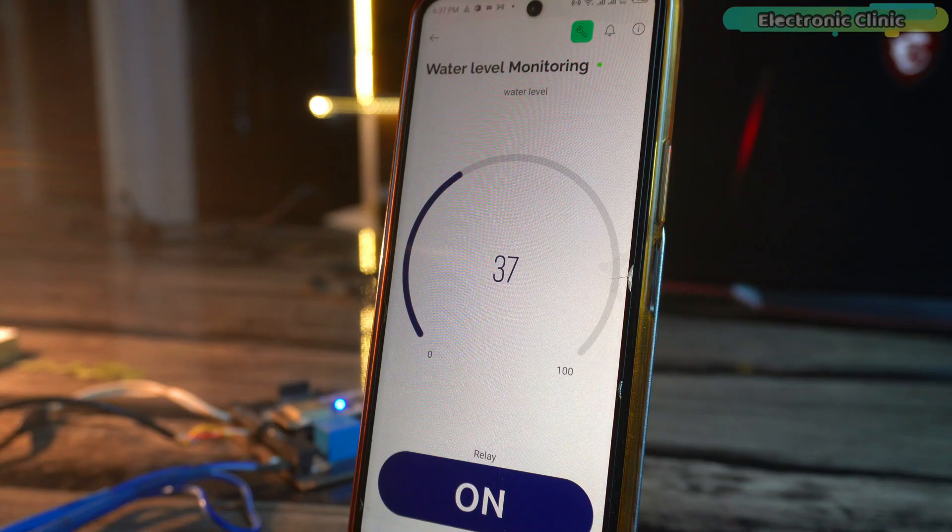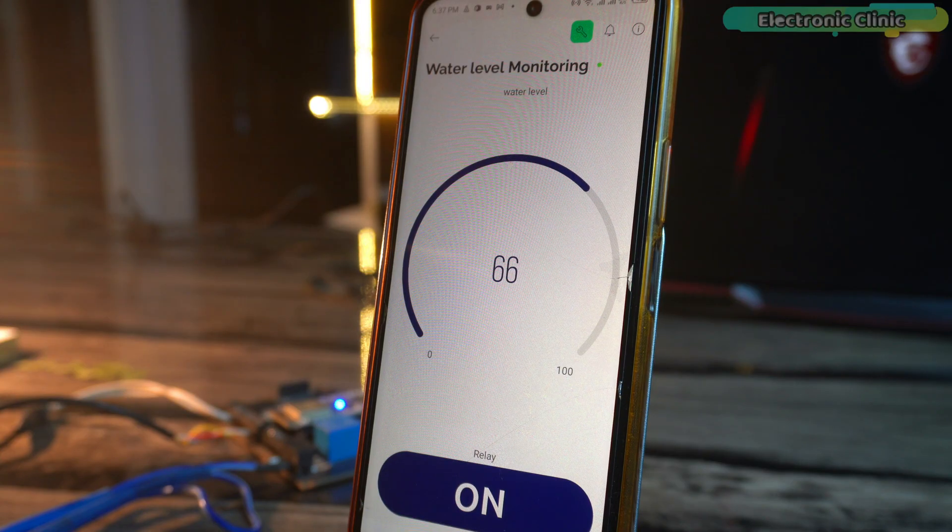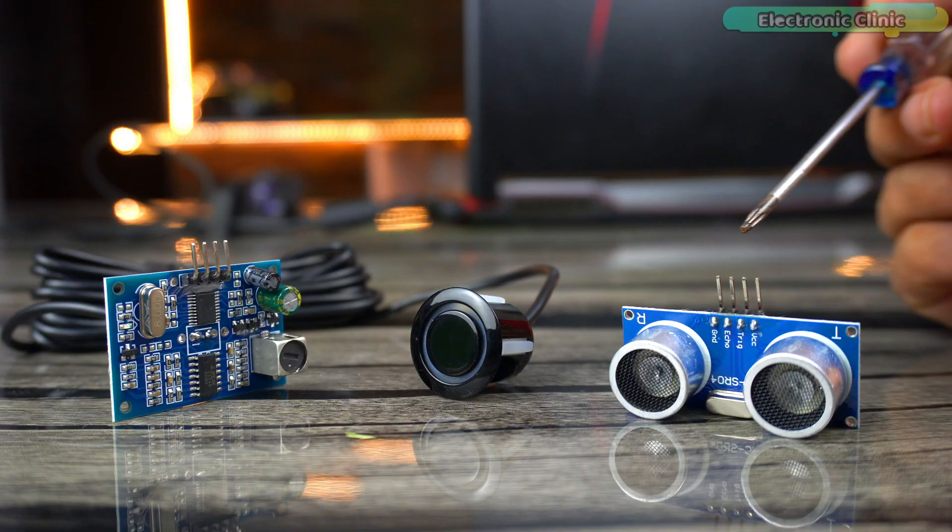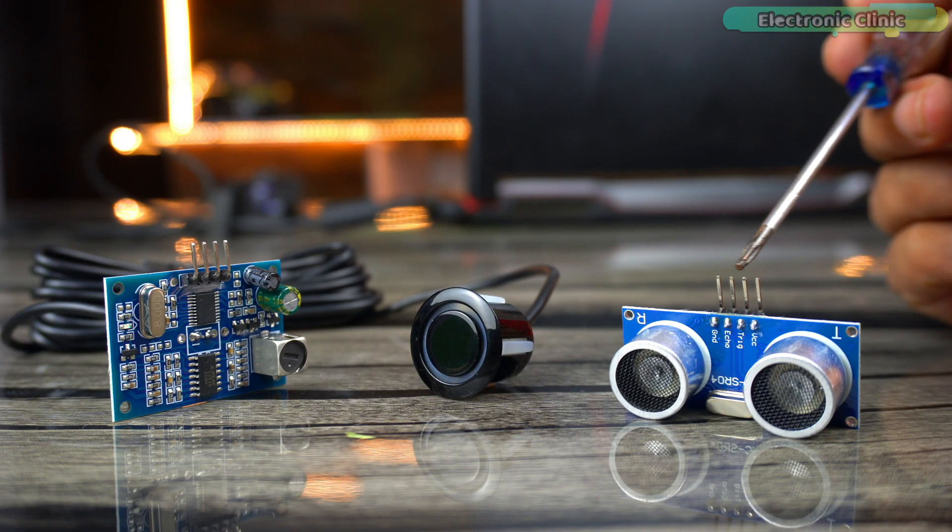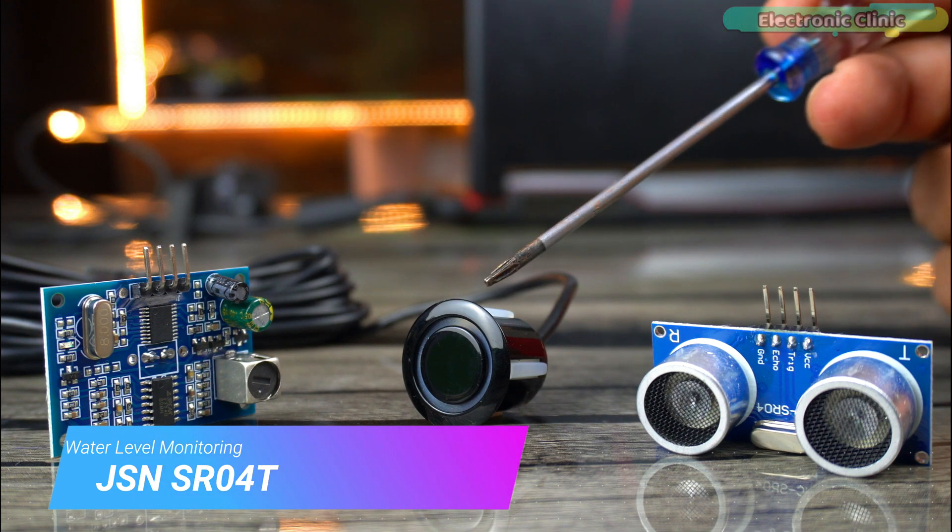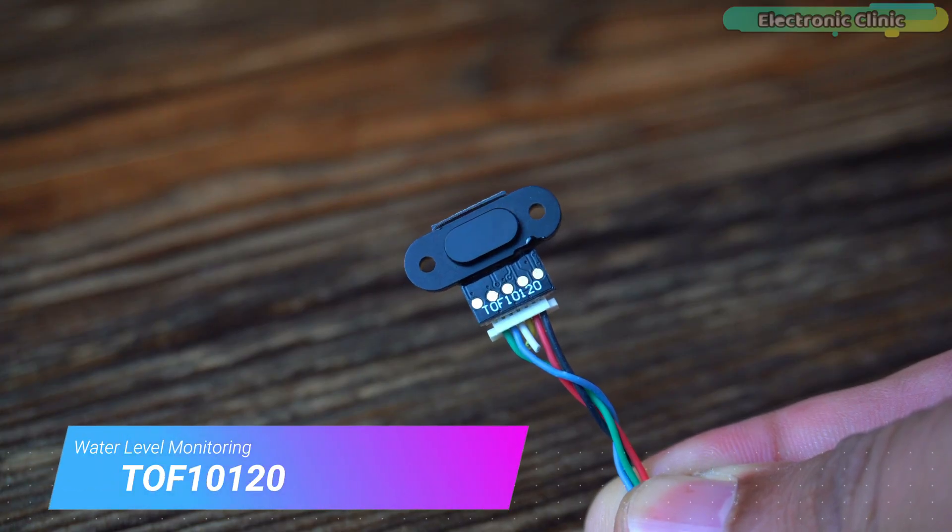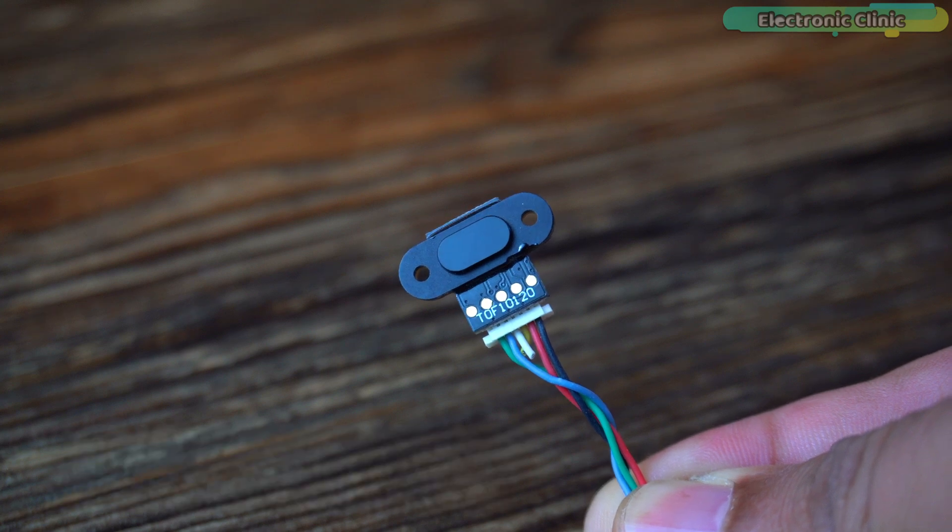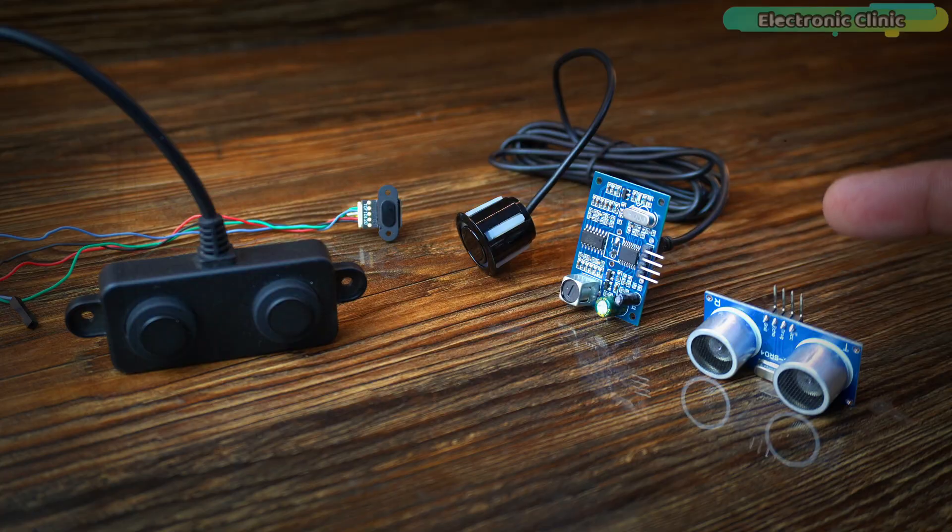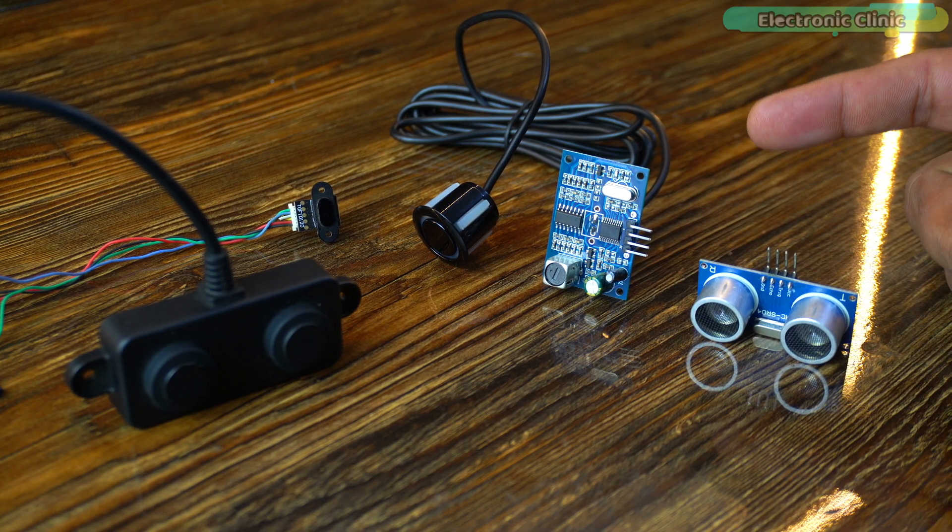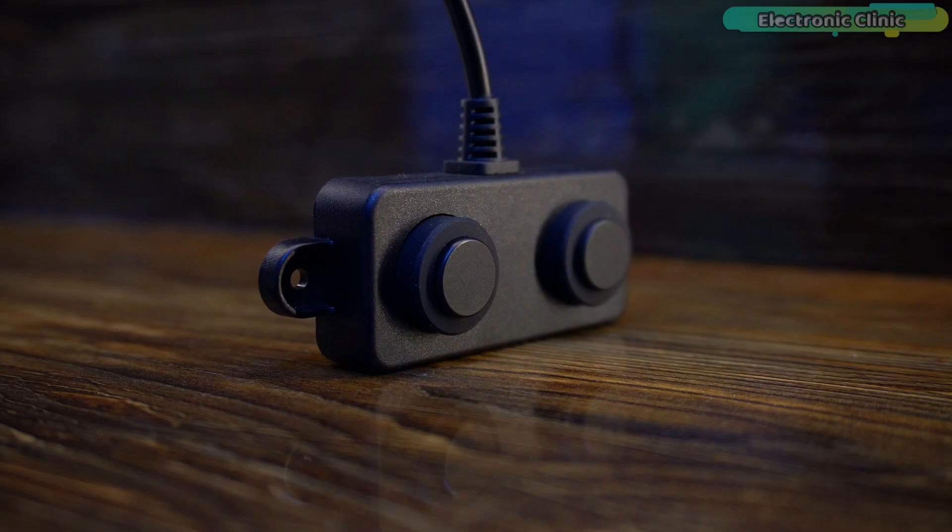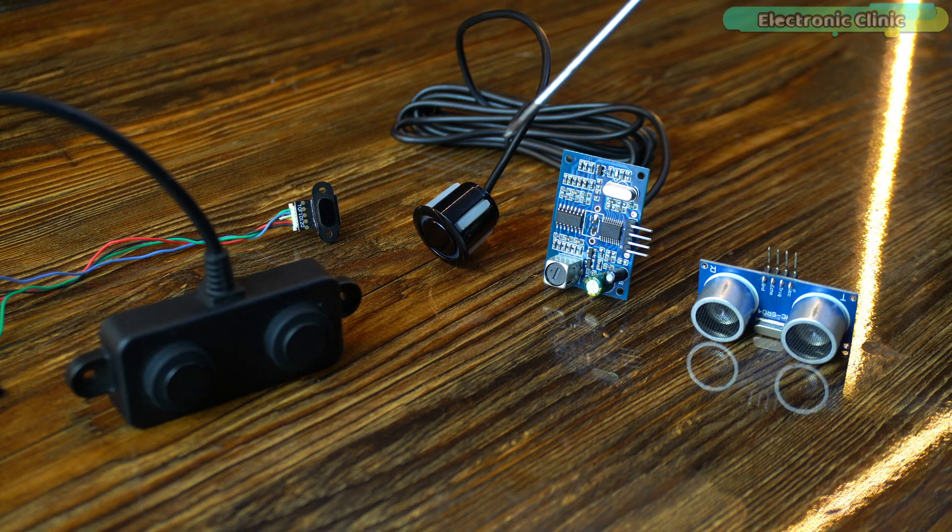Right now, what I am about to explain you all have to listen carefully. For monitoring water level, you can use the HC-SR04 Ultrasonic Sensor, the JSN-SR040 Waterproof Ultrasonic Sensor and even the TOF10120 Laser Range Finder Distance Sensor. I have already used all these sensors for water level monitoring but among all these sensors, the most reliable, accurate and durable is the A02YYUW Waterproof Ultrasonic Sensor.